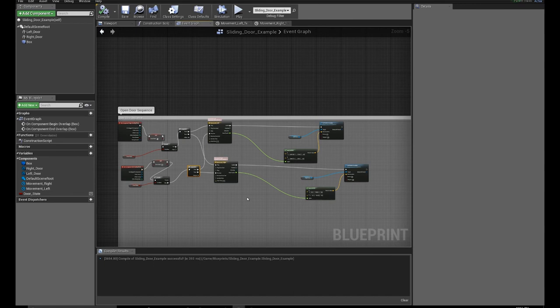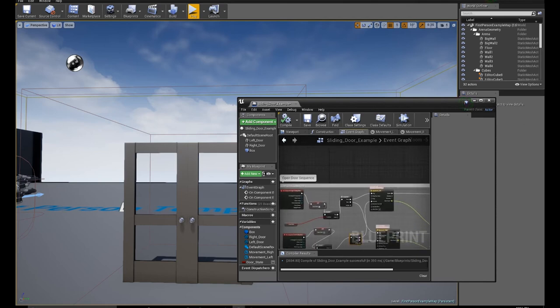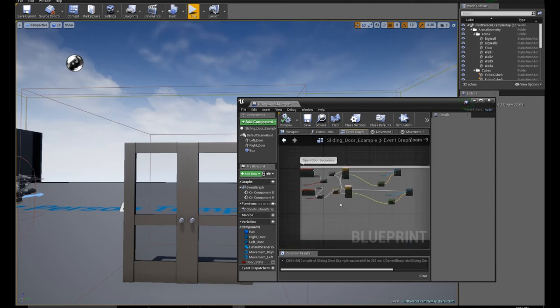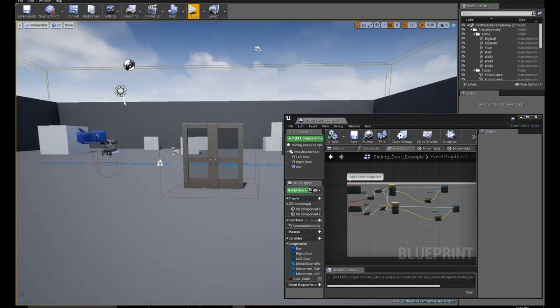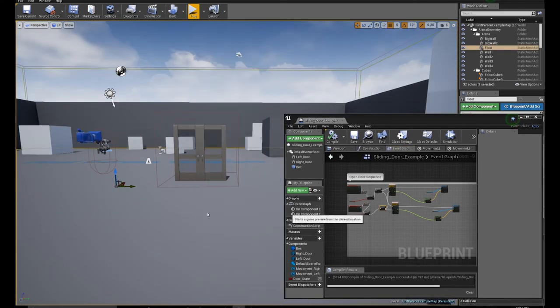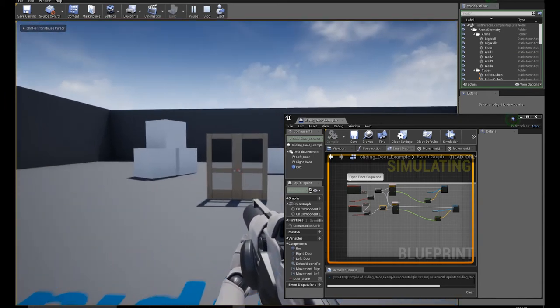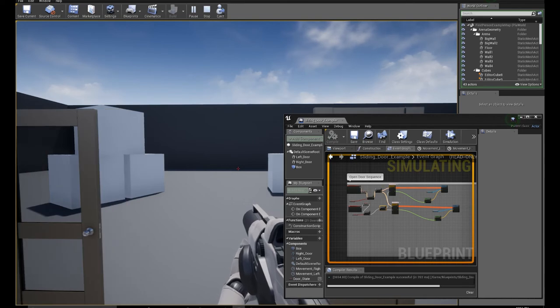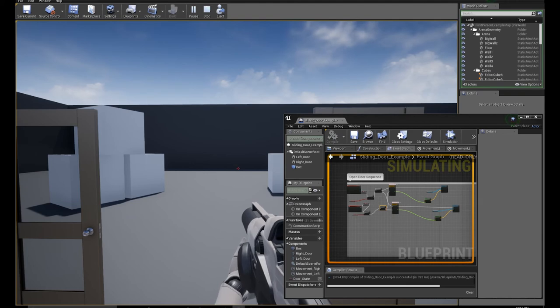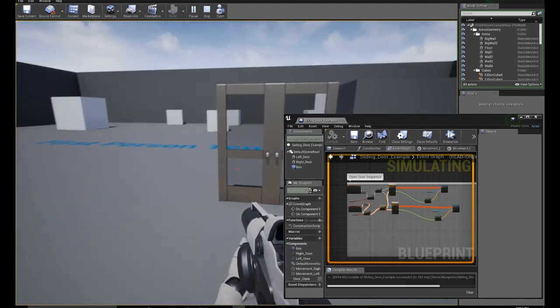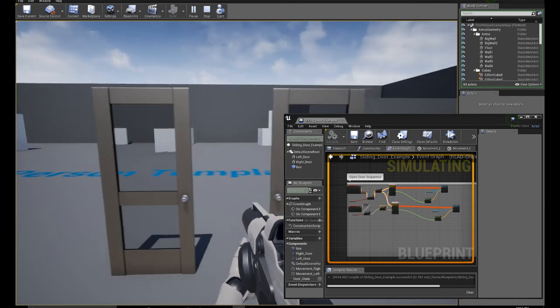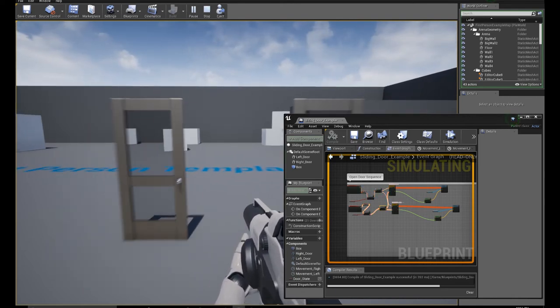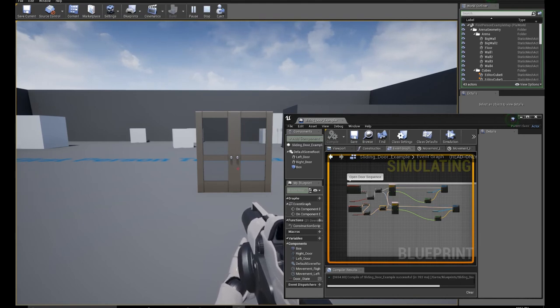So let's go back and have our blueprint open. I'll zoom out a little bit. You can follow along with the wires. So on overlap, set to true, and it opens the door. On end overlap, door close. Overlap, door state is true. End overlap, door state is false. So there you go, there's an example of a sliding door.